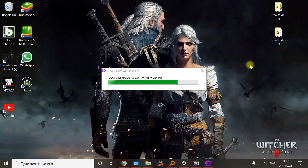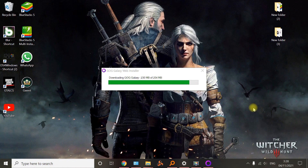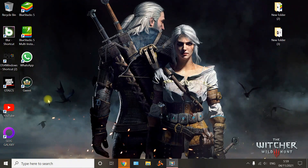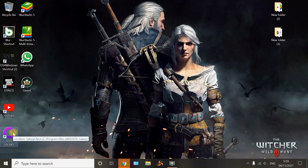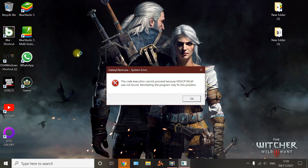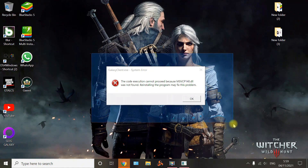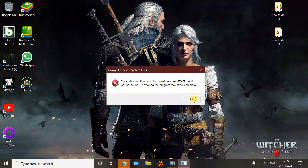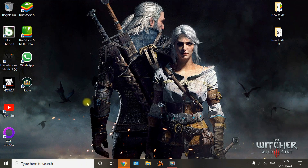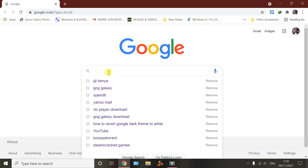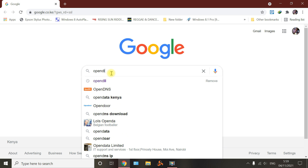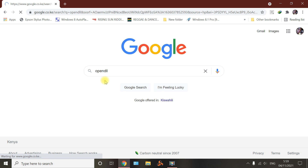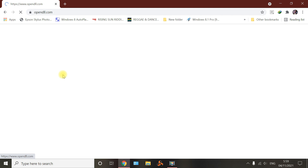So when you try to log in or connect to the internet, it fails and comes up with a different error message. I'll show you how this works out. Let's click it — it's already downloaded. Open it, and you see that: MVCCP140.dll and VCRuntime140.dll files are missing. So what you have to do is go and type opendll.com — I'll leave the link in the description. Just type opendll and go to its website.